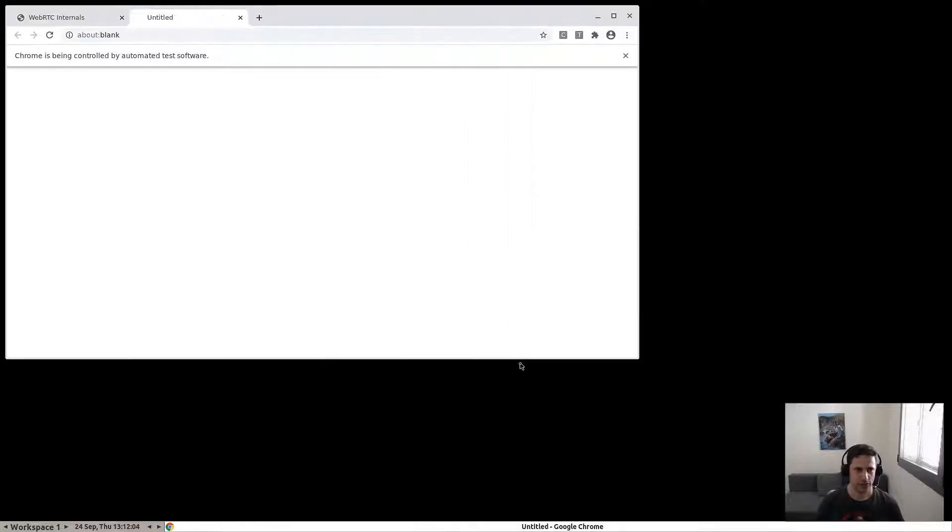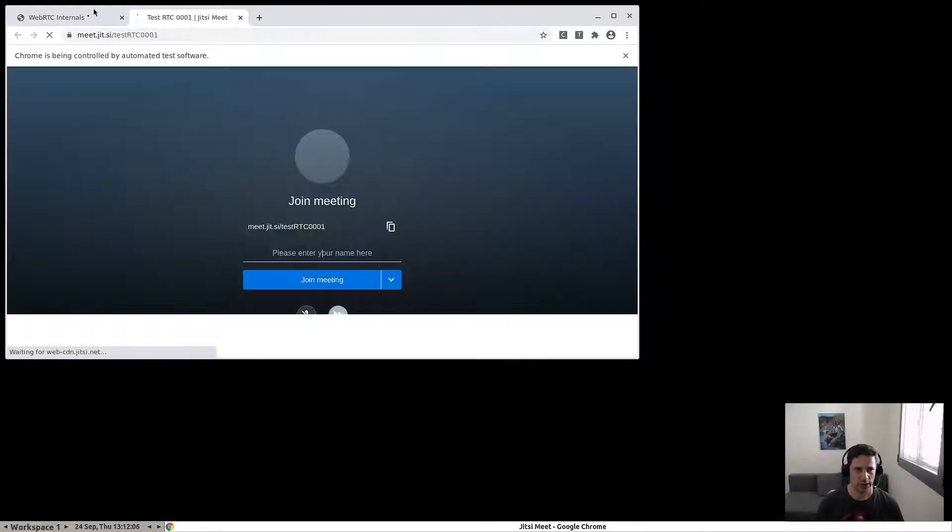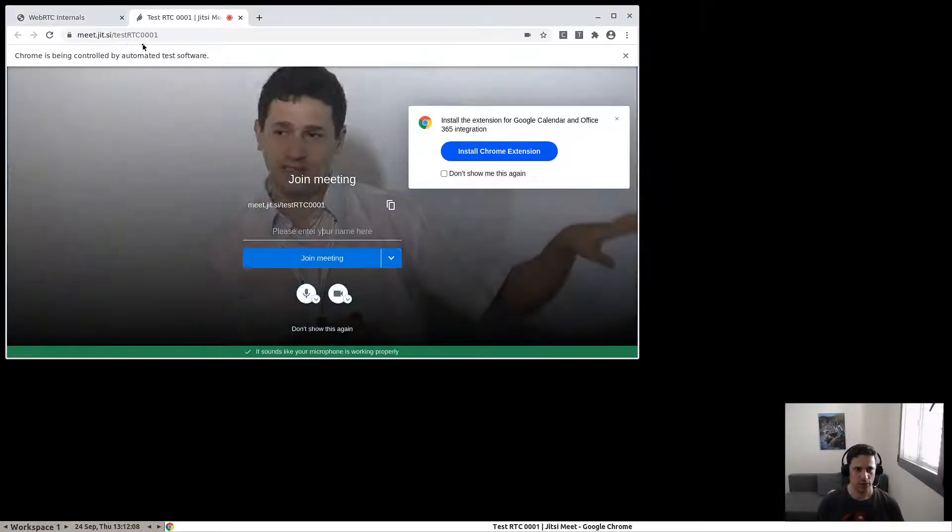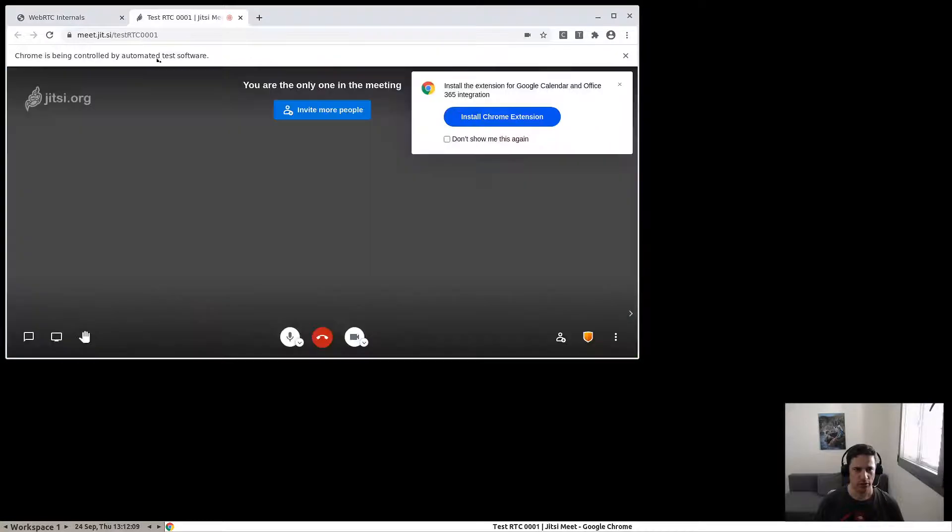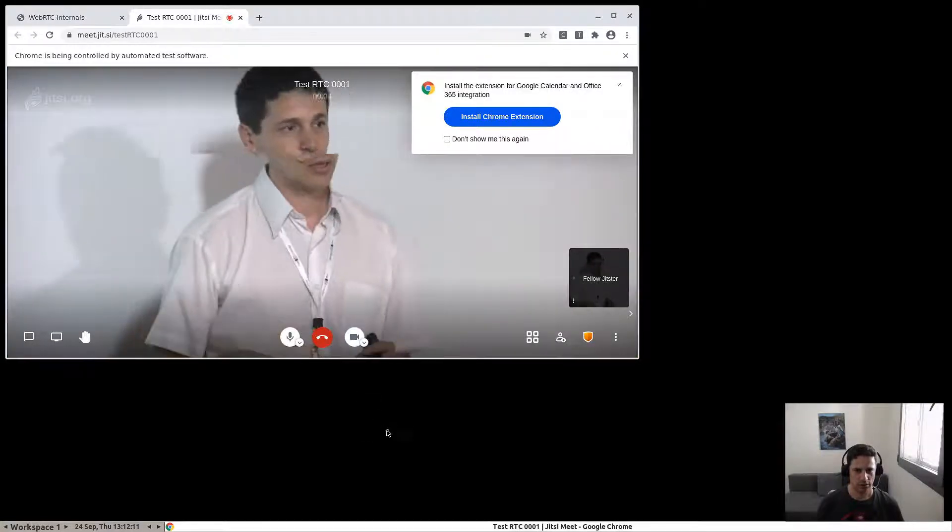Here is the Chrome browser. It allocated the room, went to the URL, and joined the call.